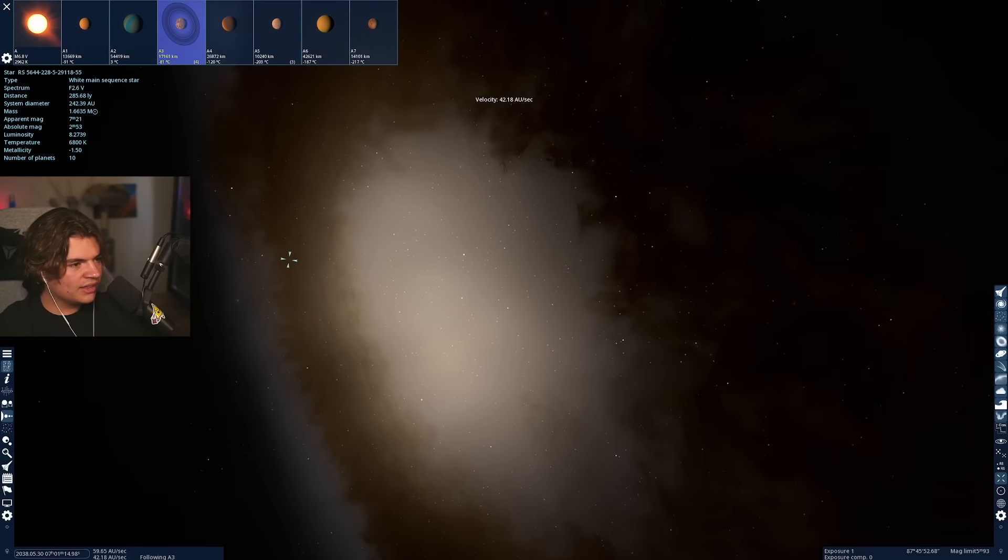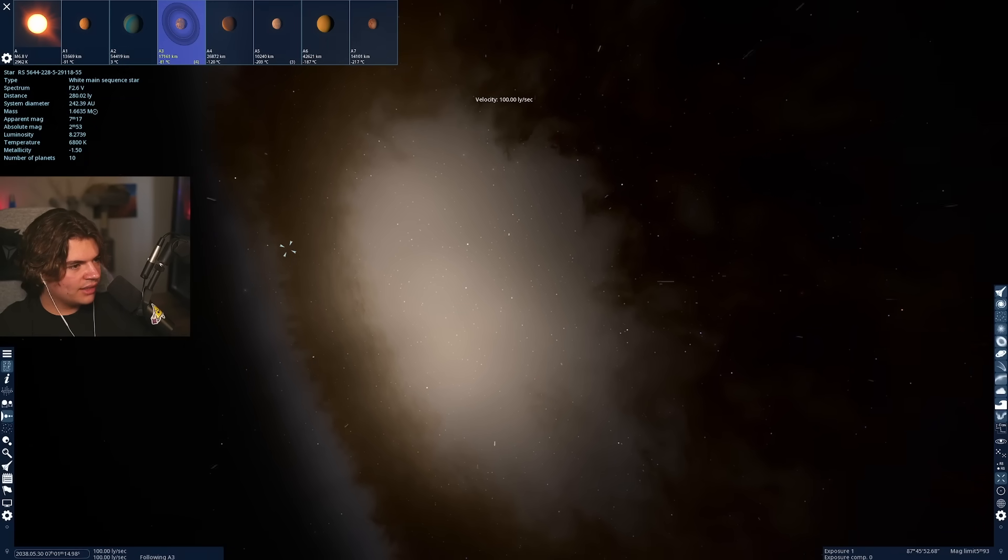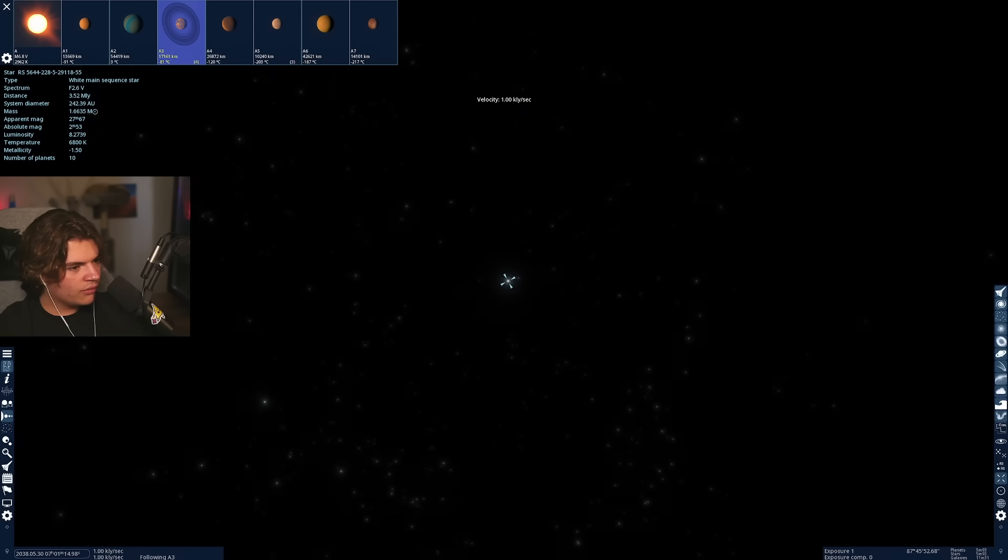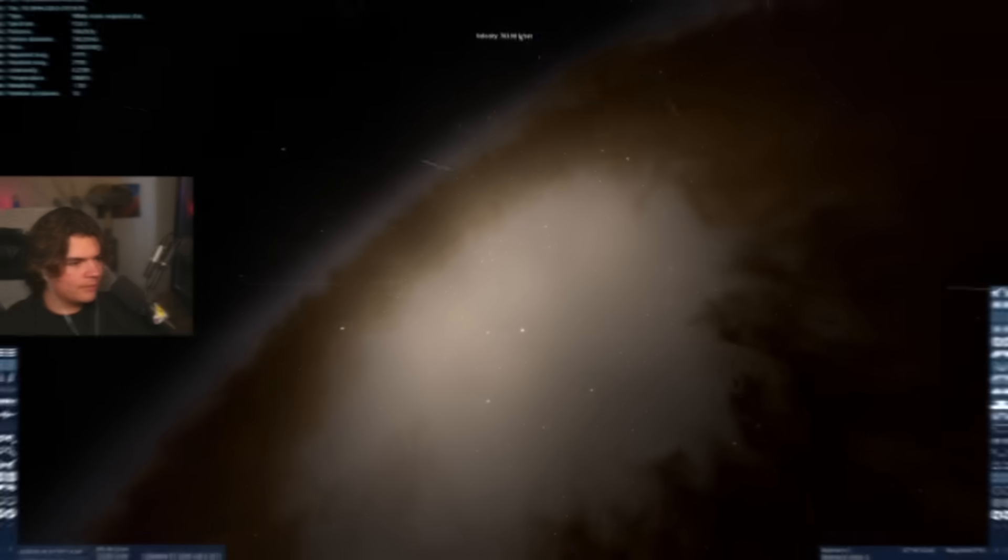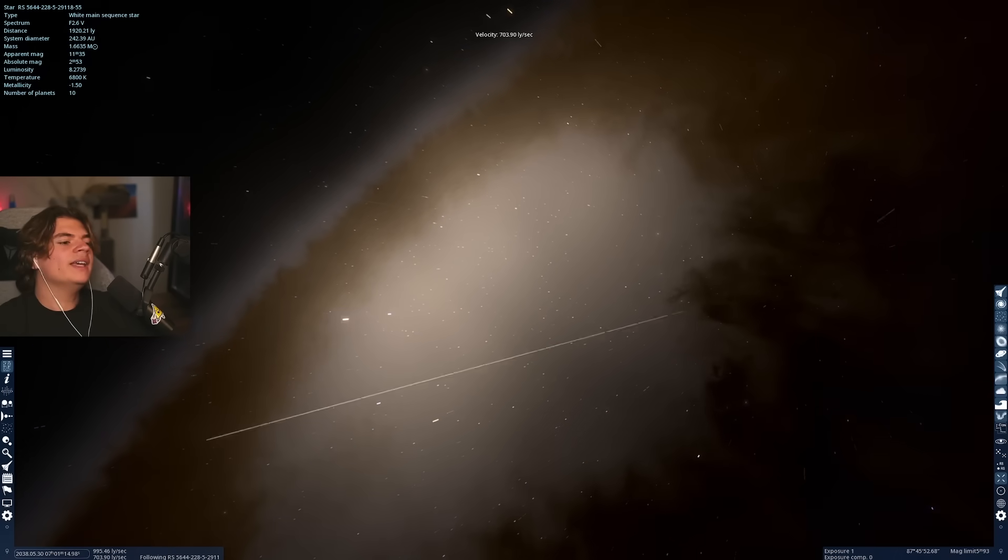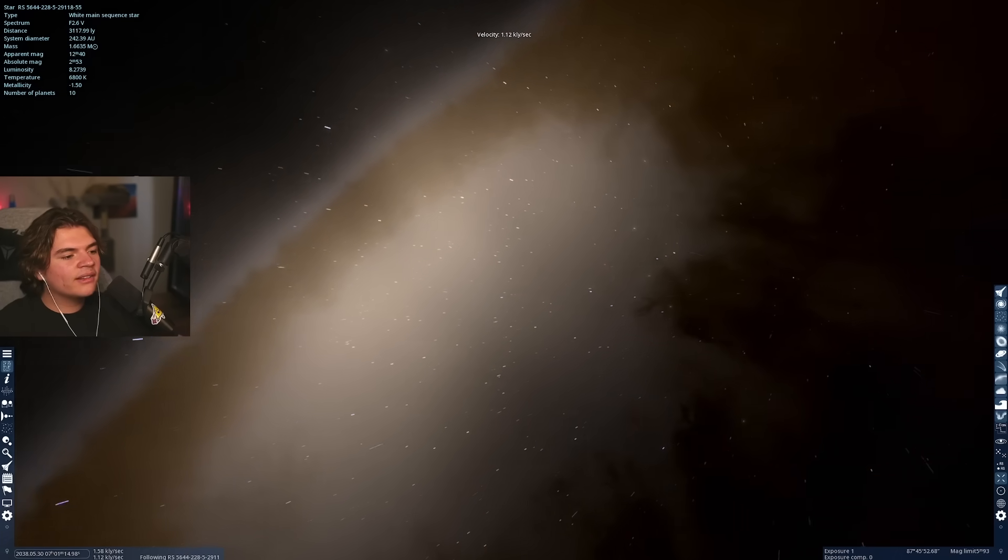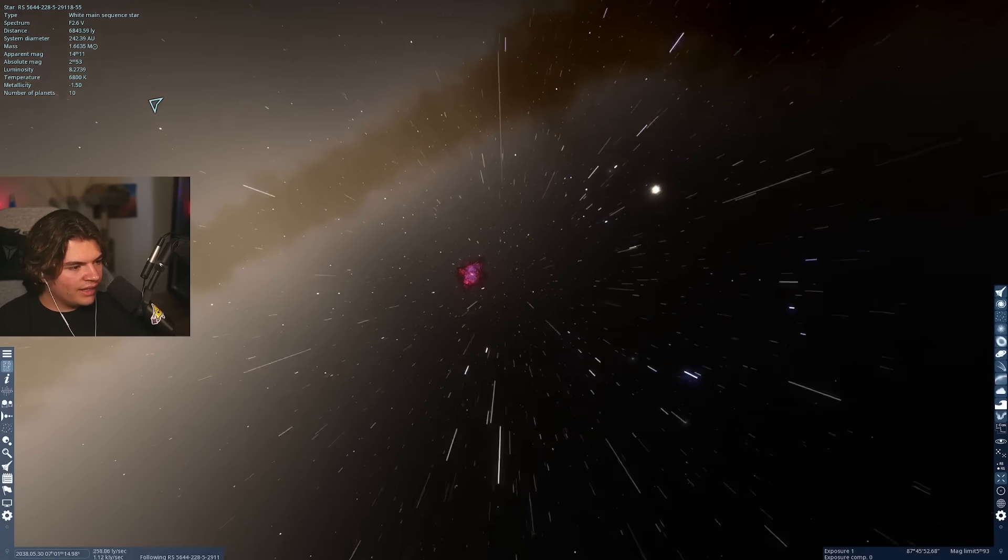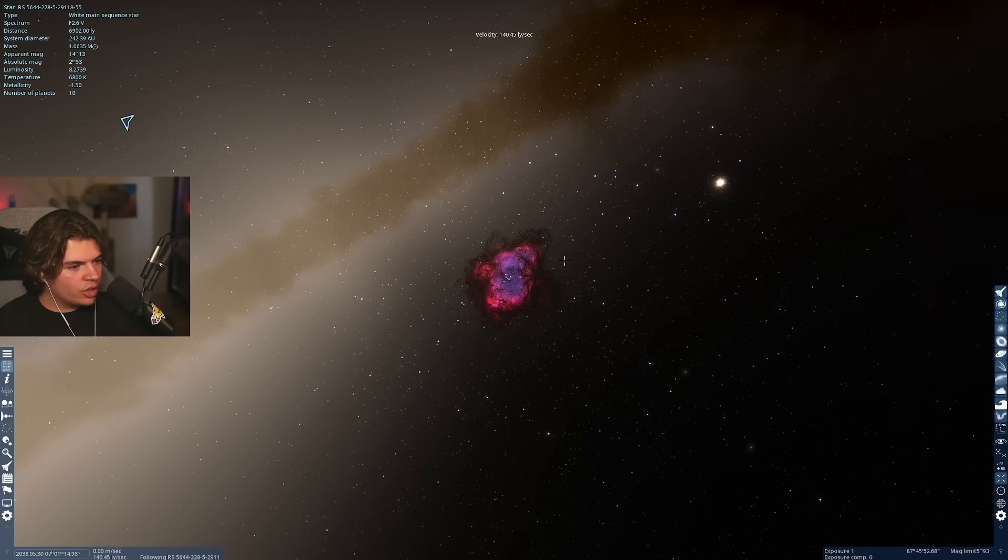So let's go towards the center of the galaxy now and see what we can see in here. I just flew way through it. So now we are flying towards the galaxy. Let's see what this pink thing is. It's probably a nebula. Yes, it is a nebula.